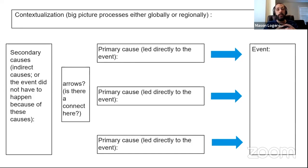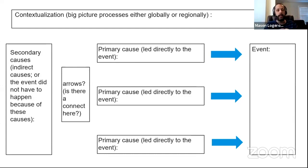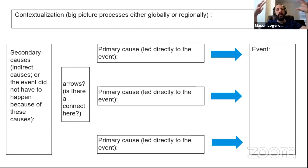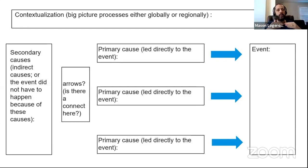This chart is used only for causes — we're not talking about effects today. If you're going to write an essay about causes, the first thing you always start with is contextualization. Big picture processes are the big things happening in the world or in the region you're talking about, and then you narrow it down to the specifics of the event.